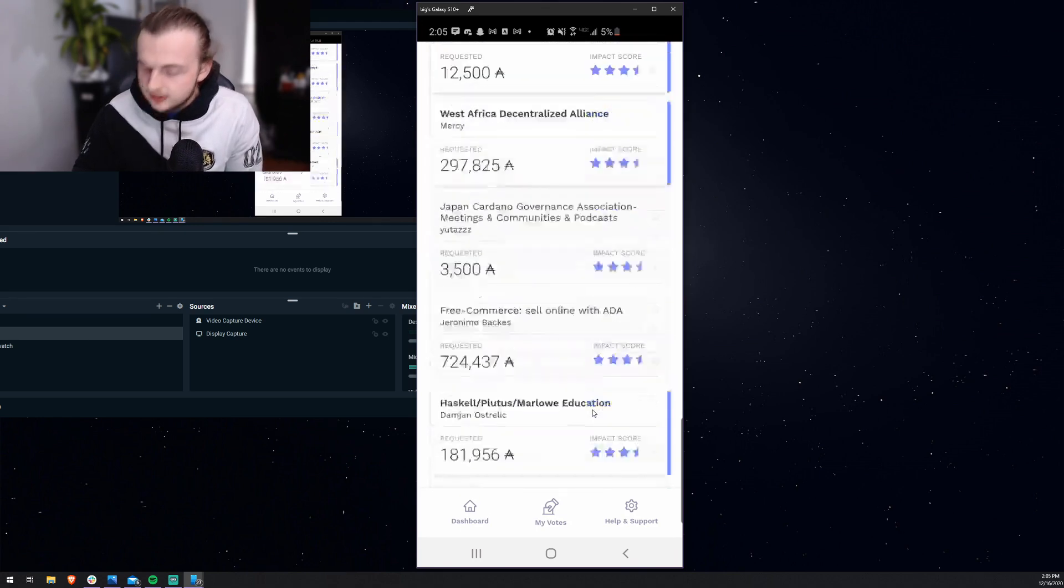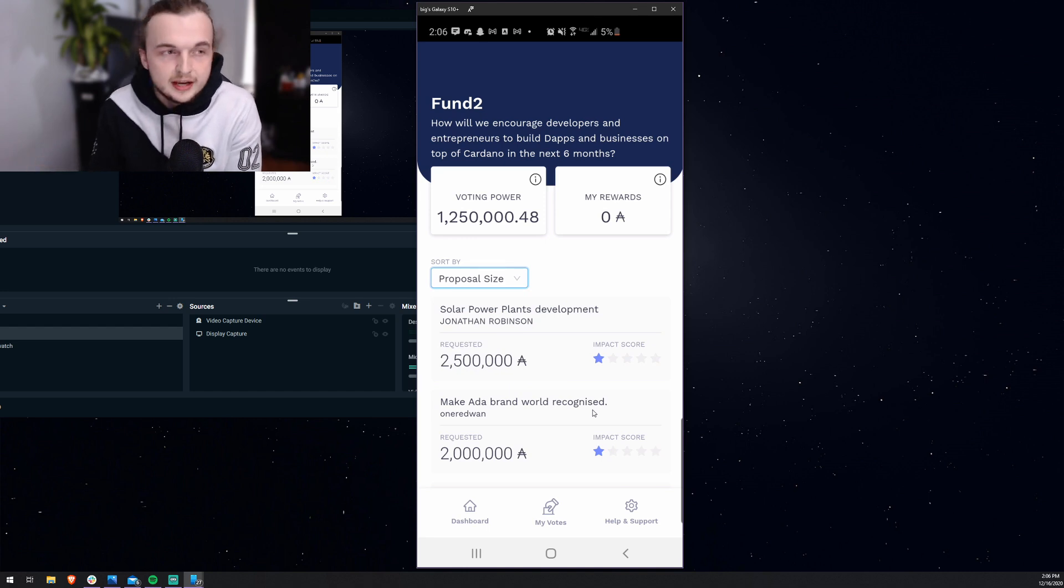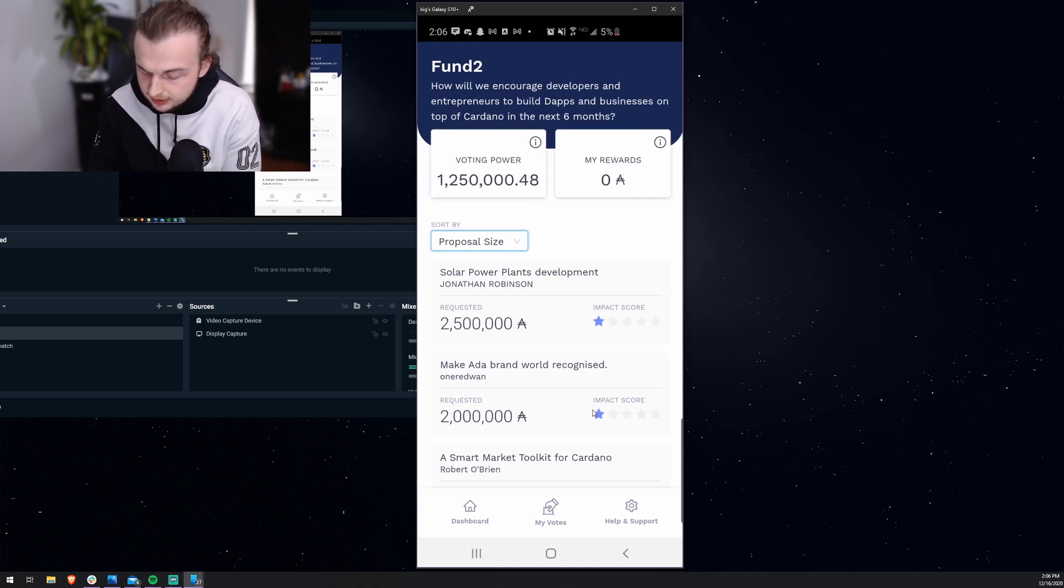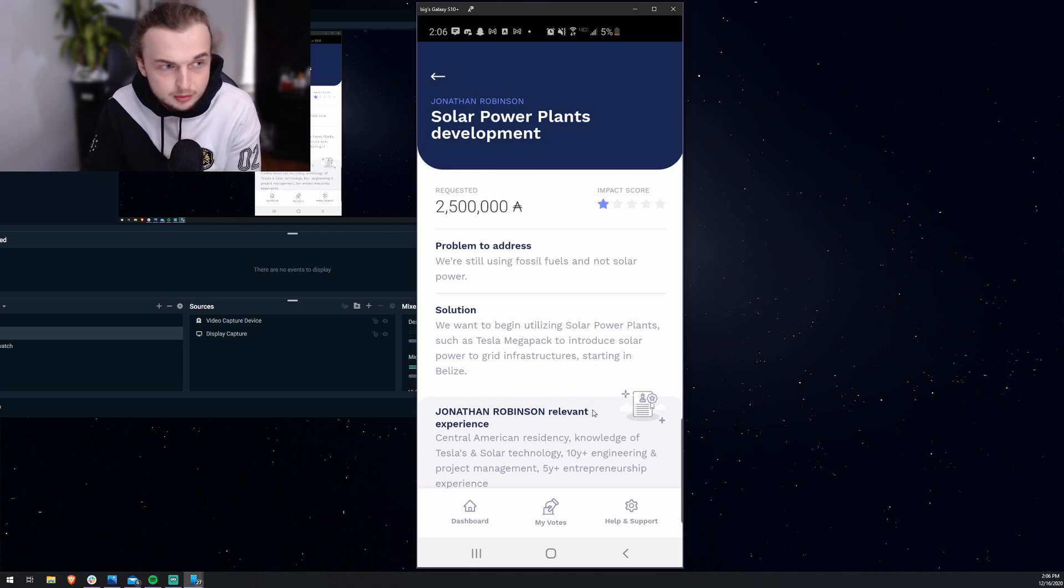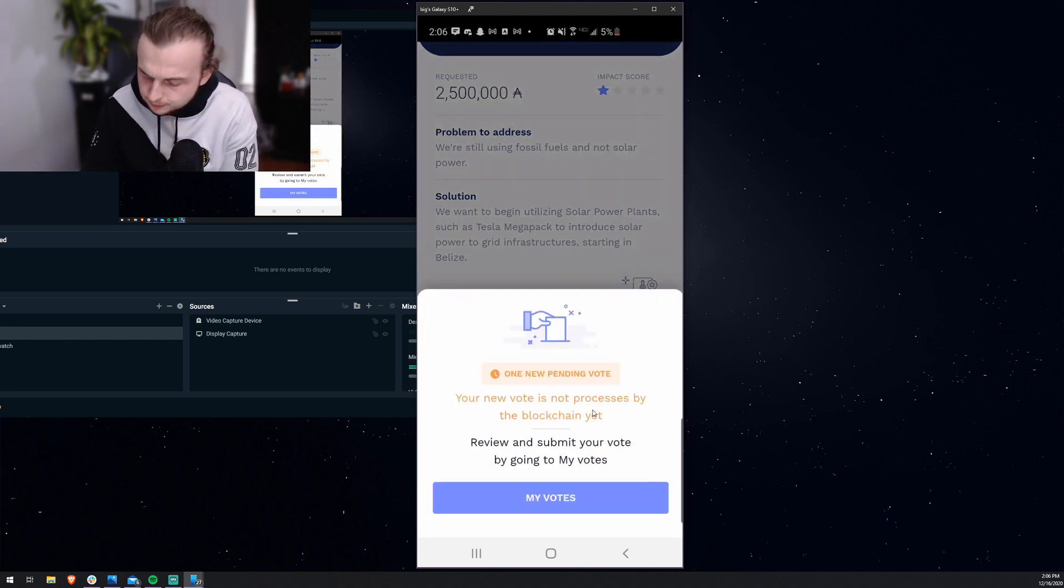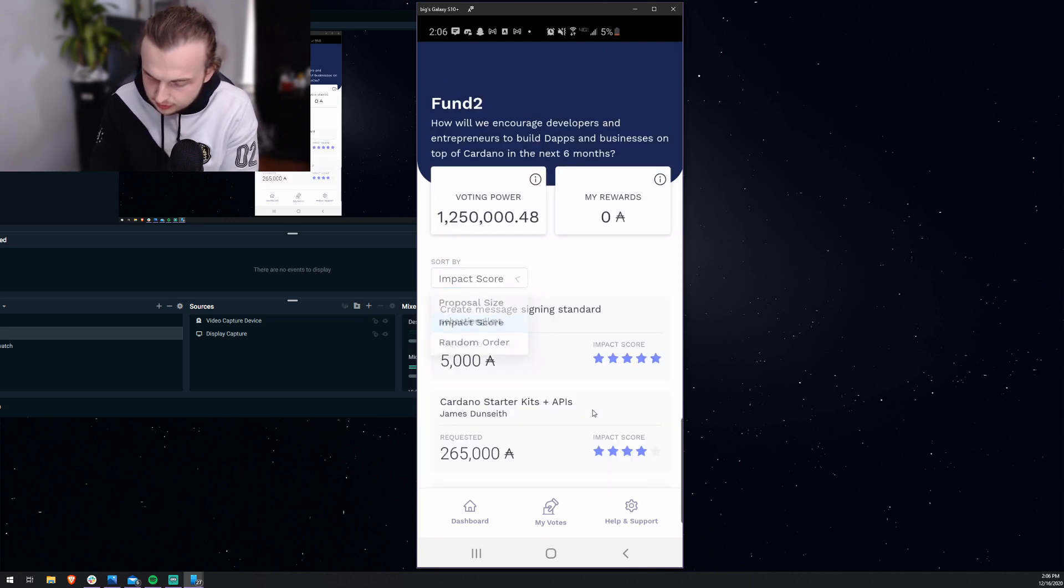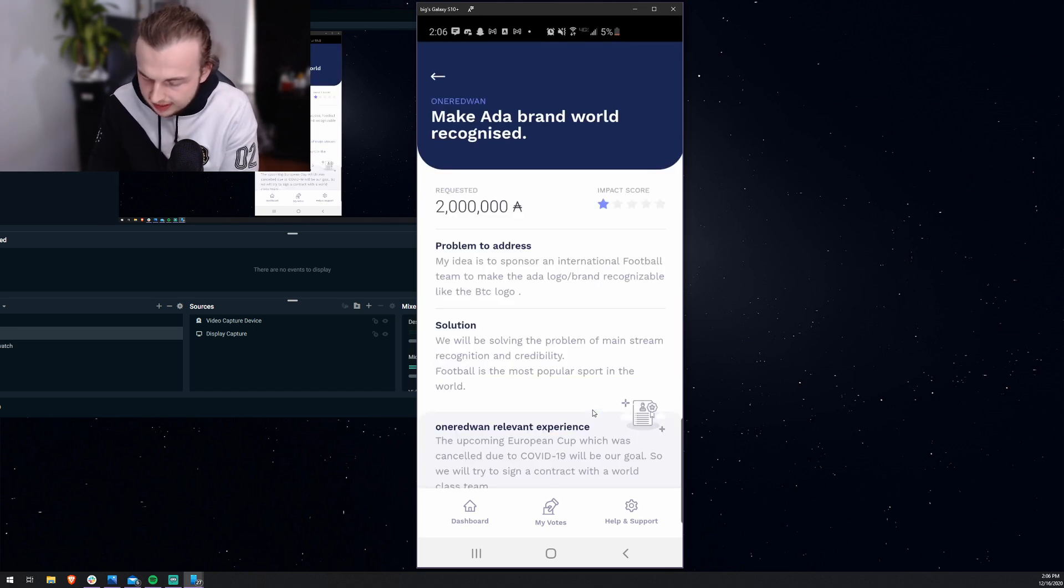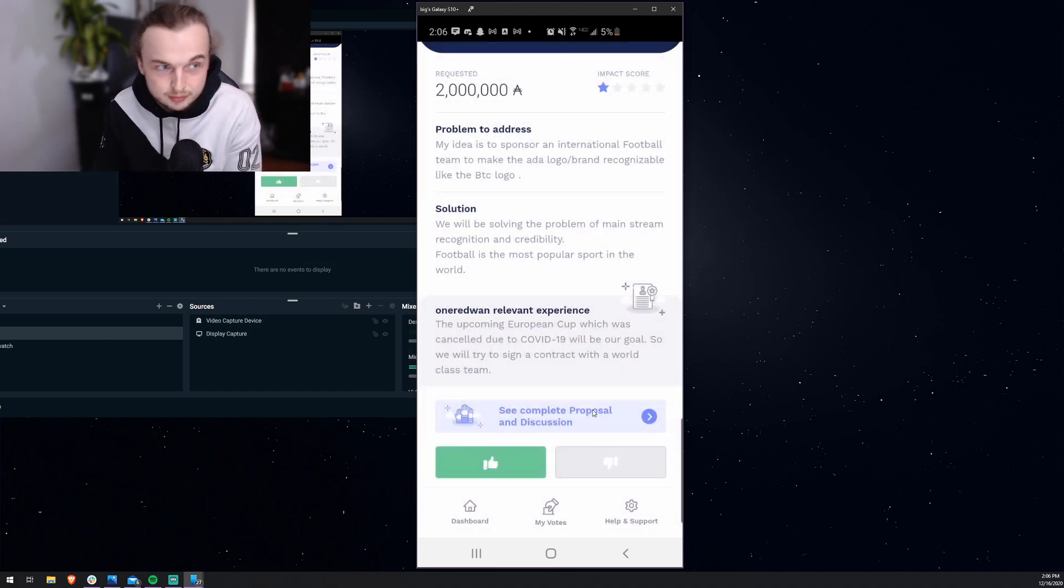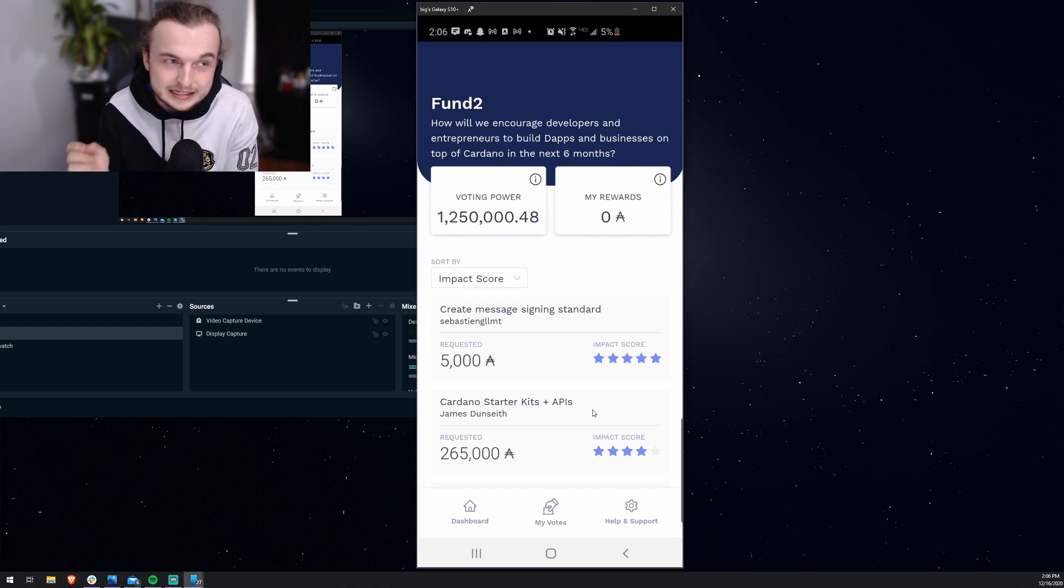So then, we're going to do some downvotes. Let's look at some proposals that we don't like. We'll go to proposal size because you got to think, okay, if they're asking for too much ADA, then they're going to take all of the money in the proposal. So let's downvote some of these ones that are too high. For example, solar power plants development, nothing against this guy, but the whole fund is $250,000. So if he were to get funded, no one else would get funded. So I don't agree with that. I would rather give a lot of people that provide value to this community, like some podcasts or like pool tool, ADA pools. I don't want just one person to get the first fund. This is a small fund. It's a test fund. I'm going to go ahead and downvote that.